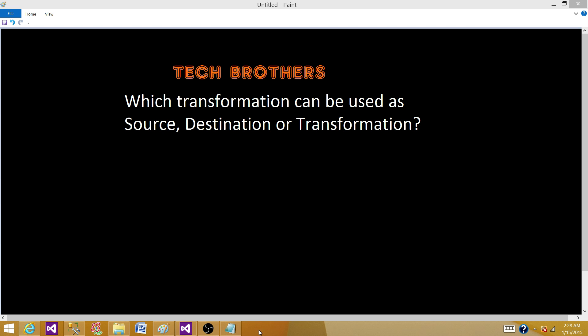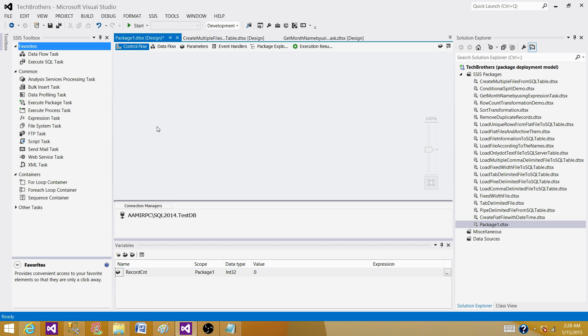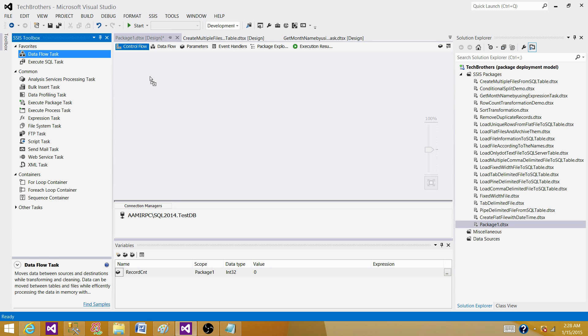To answer this question, we have to go to SSIS BIDS and see which transformation can do that for us.